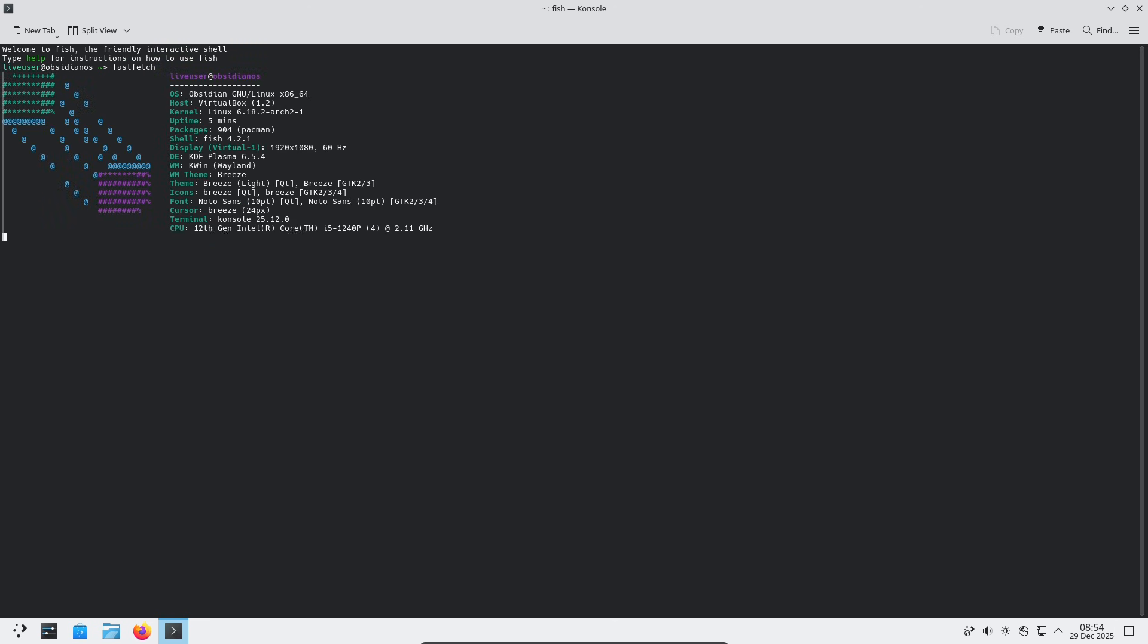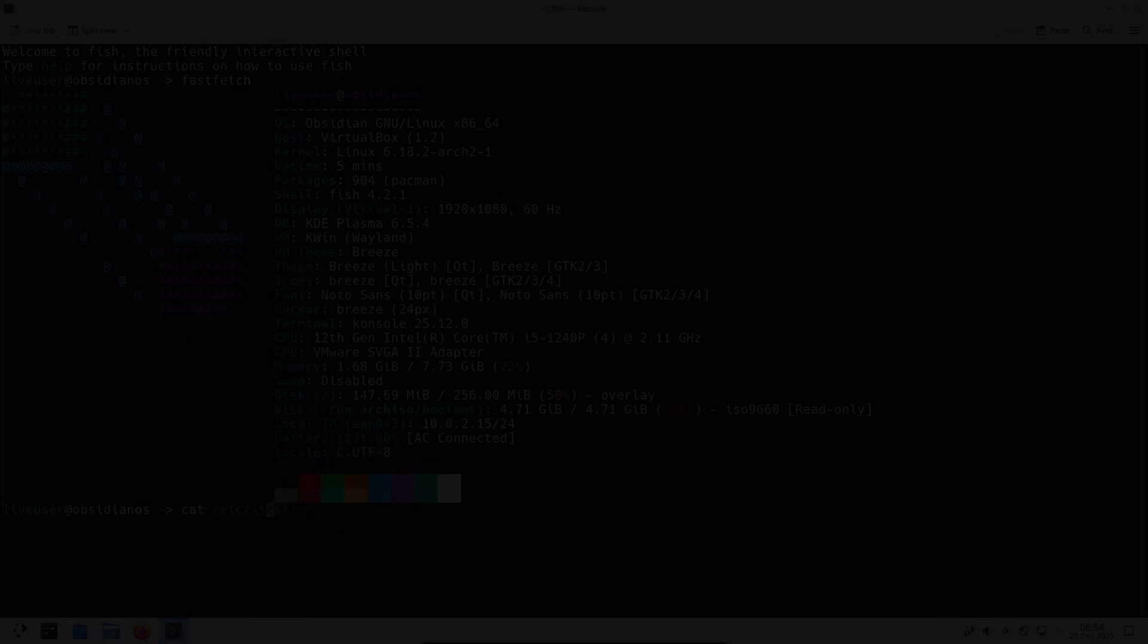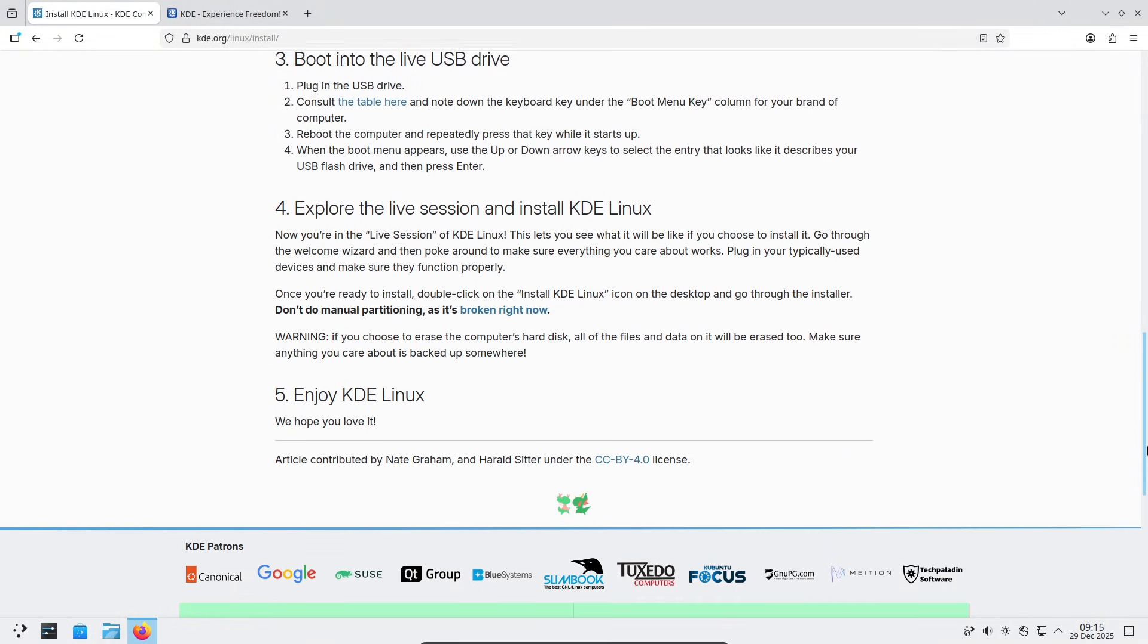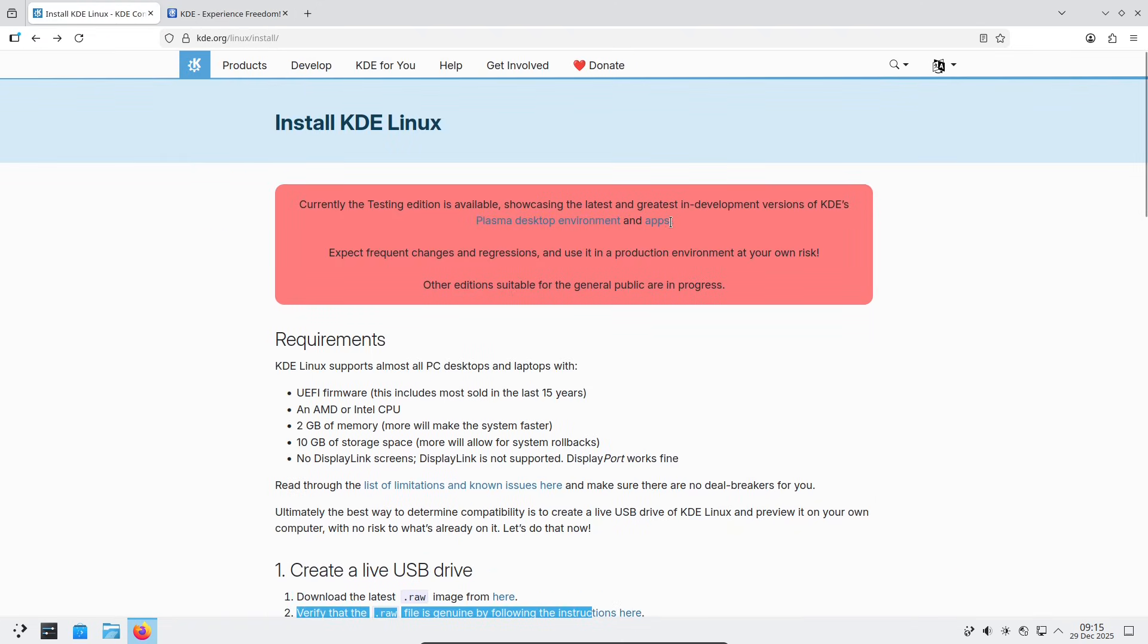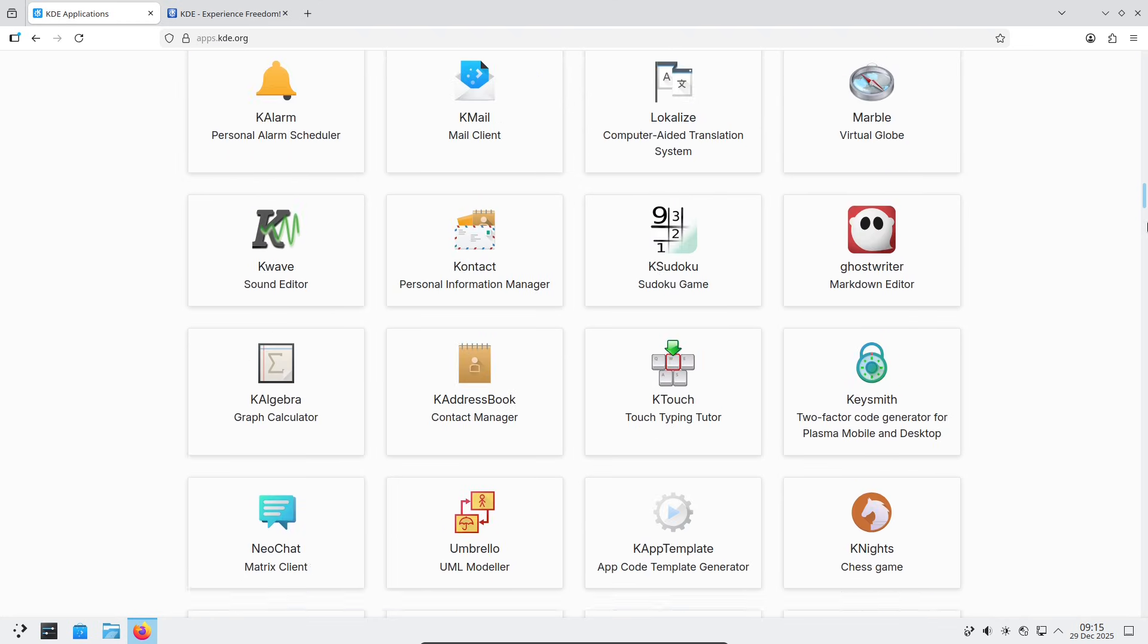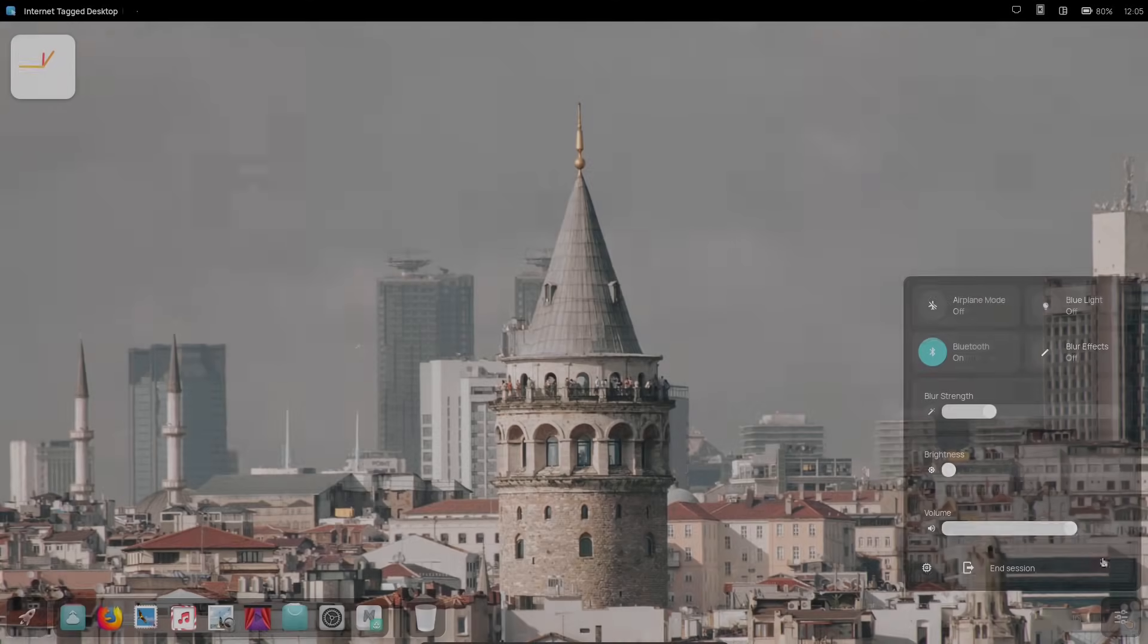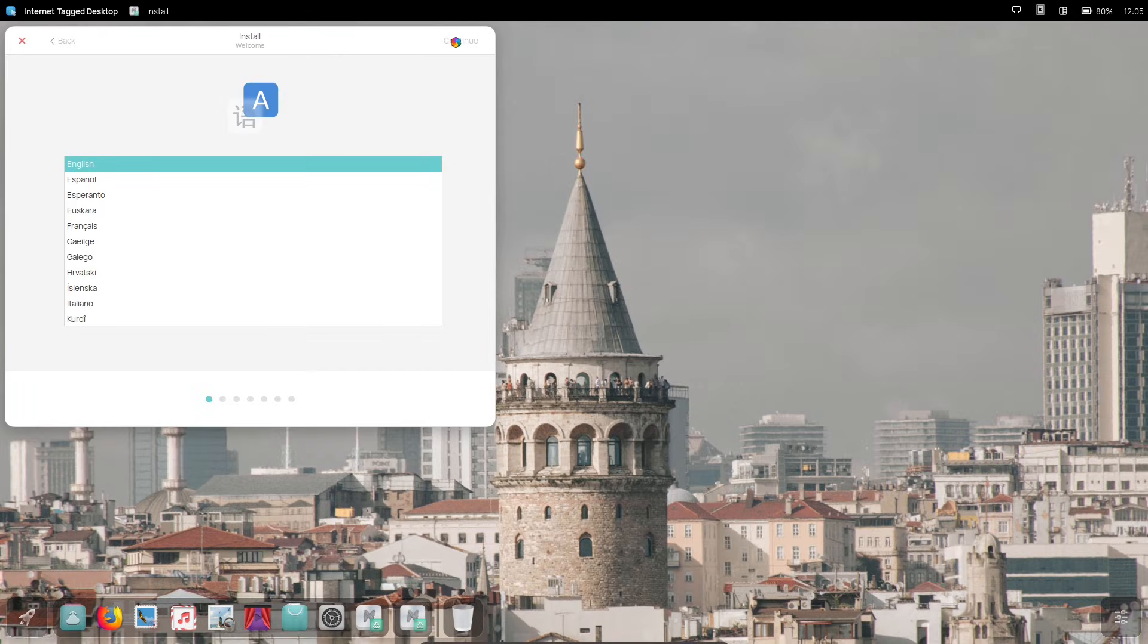So there you have it: four fresh Linux distros from 2025 and 2026 that highlight the diversity and experimentation in the community. Whether it's immutable designs, custom desktops, or smart partitioning, this shows why Linux remains so vibrant.